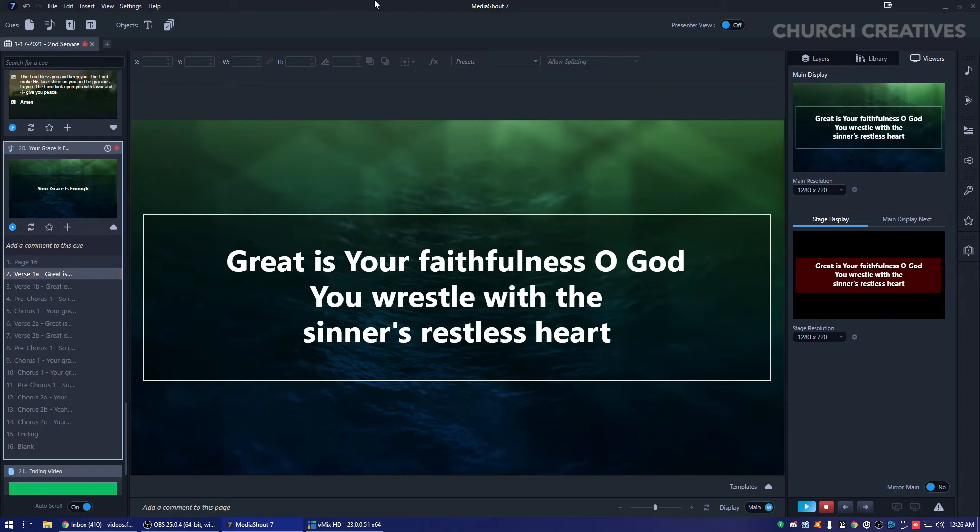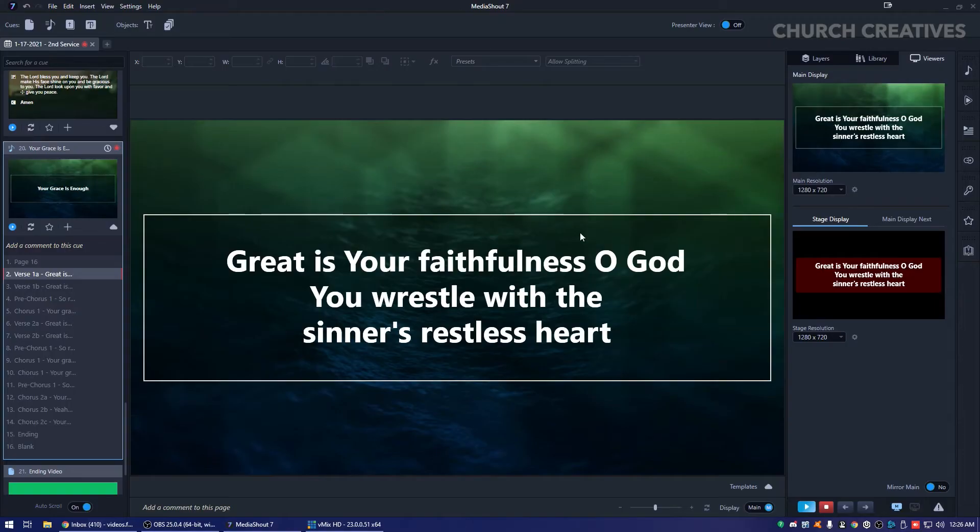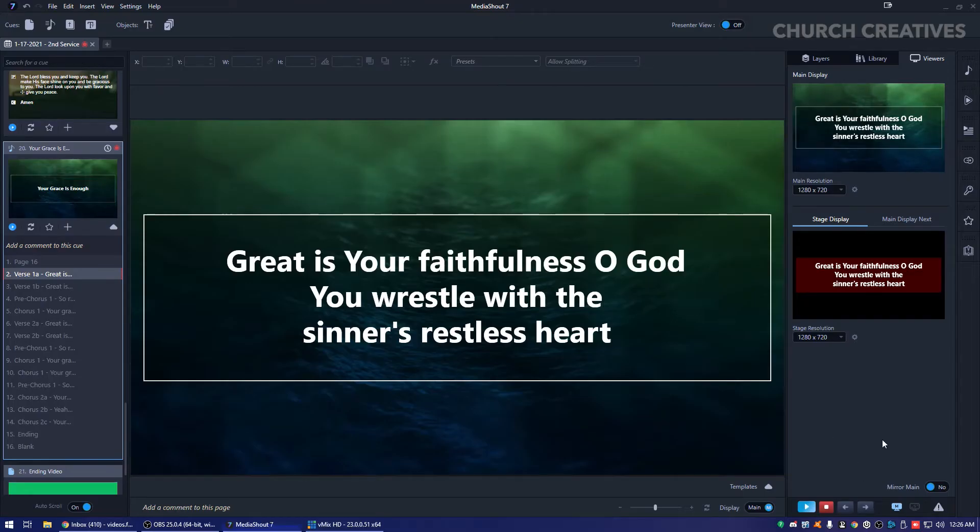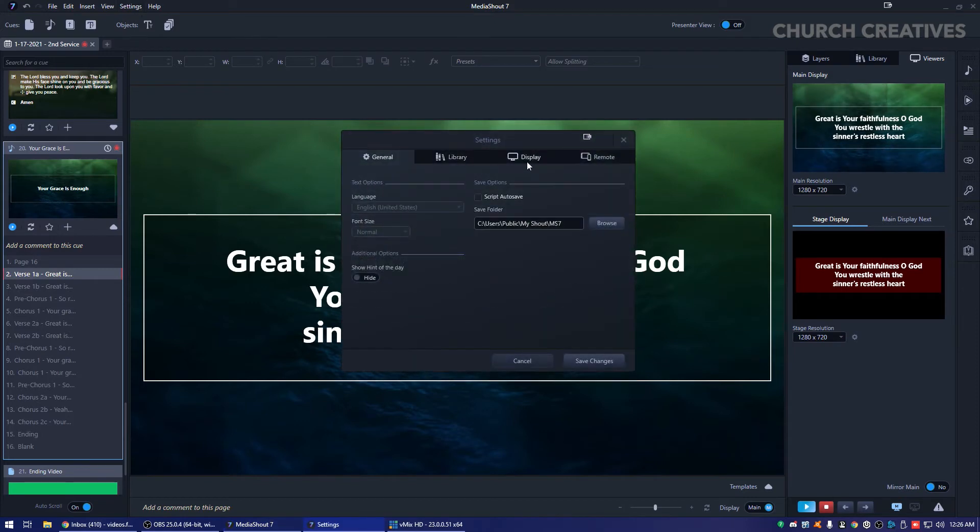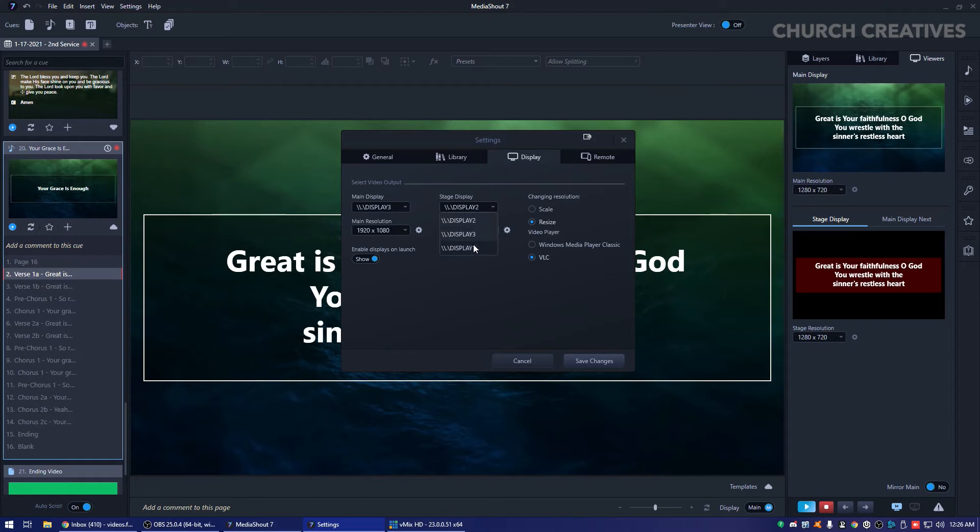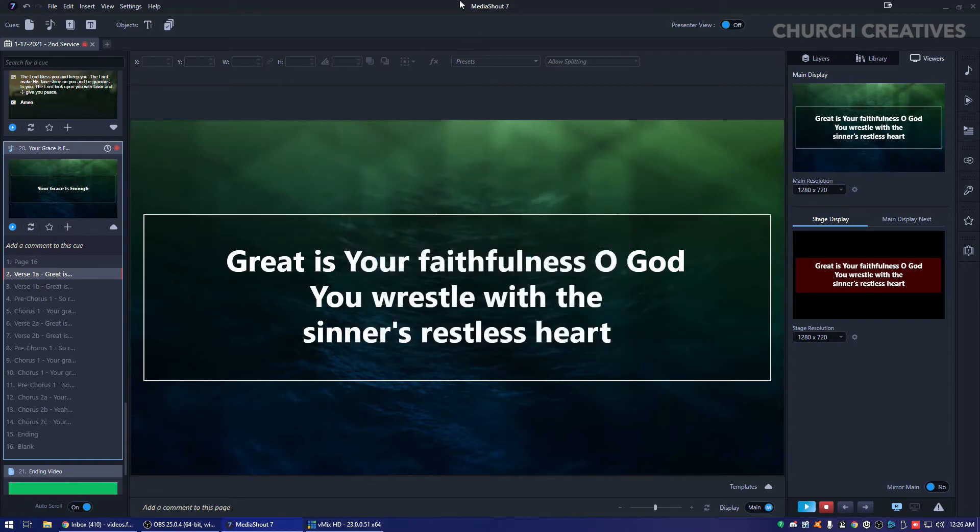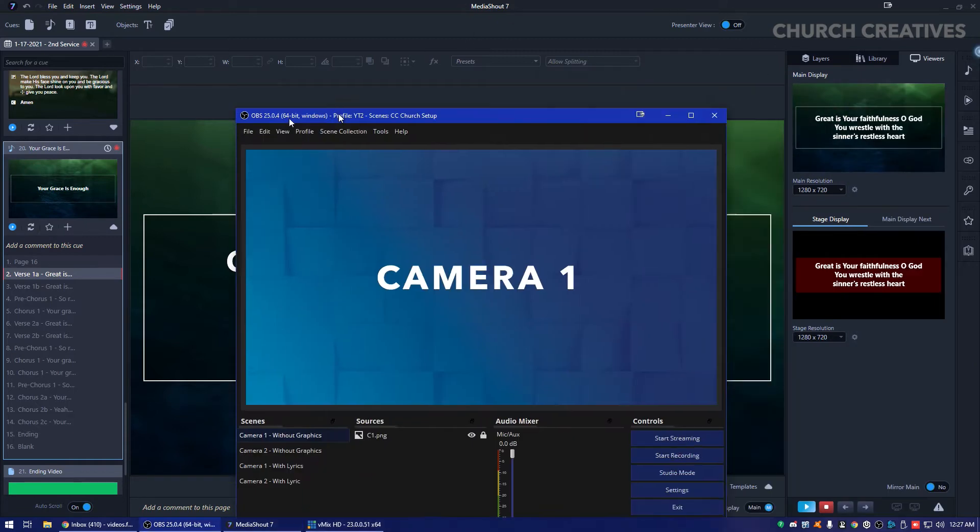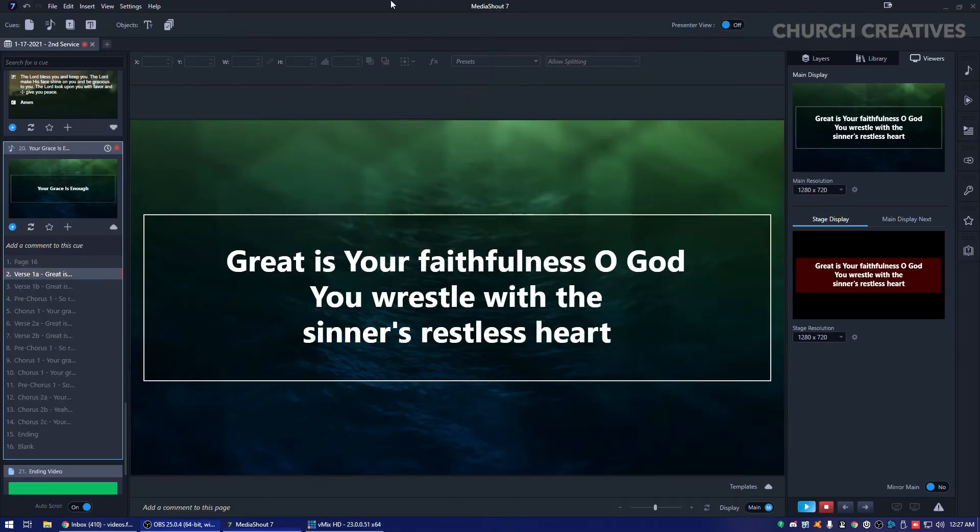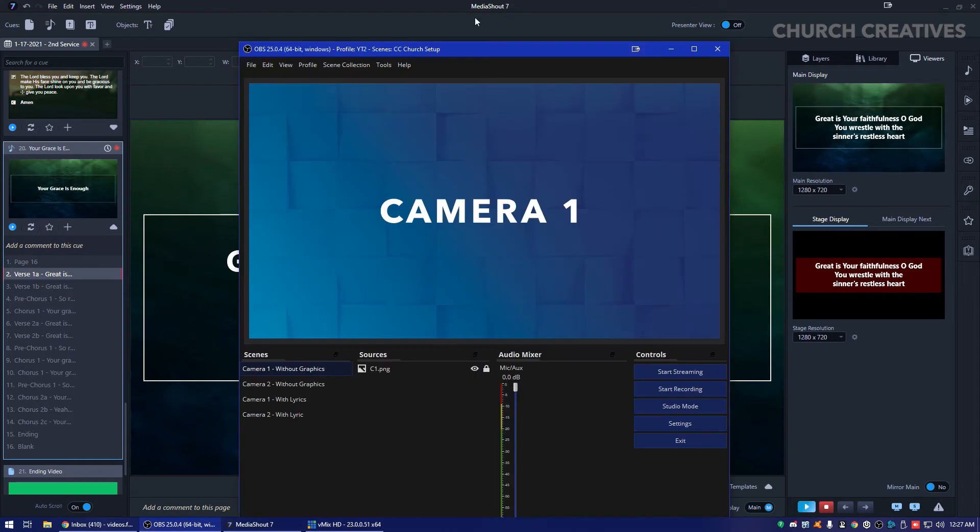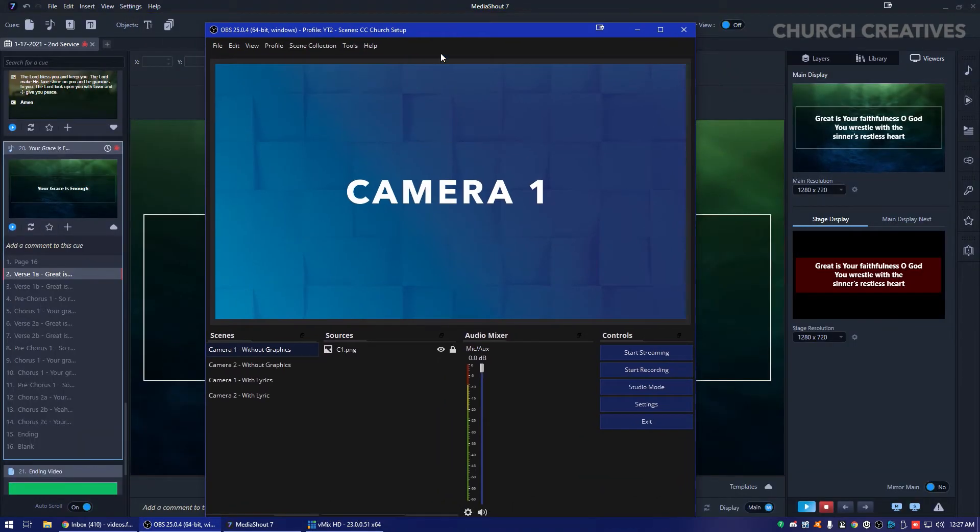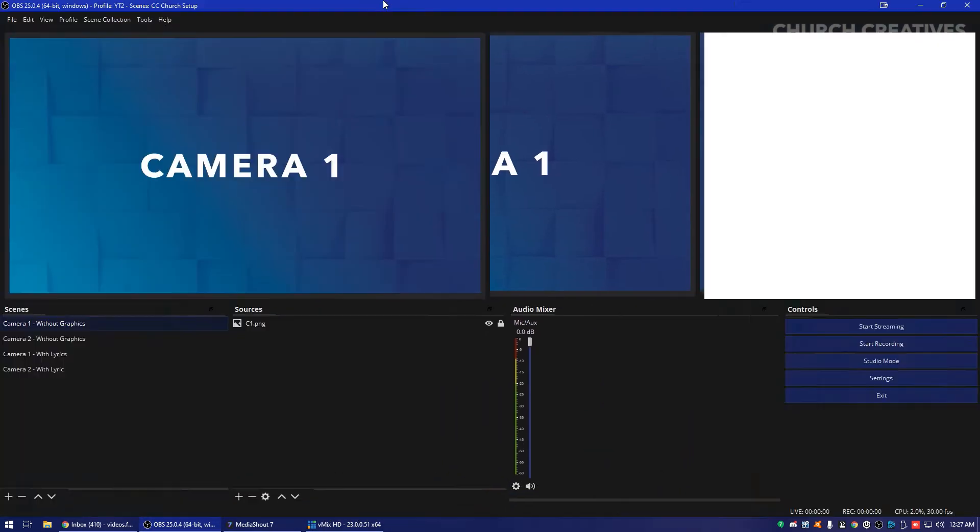So while we have this, you can put it at full screen right here. It's exporting. I actually need to change my display settings real quick for my stage. There we go. And now we're going to go ahead and add this. I'm going to make sure that my stage is toggled and my main. And then we're going to go into OBS here.